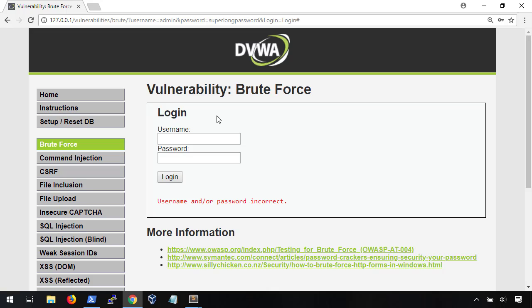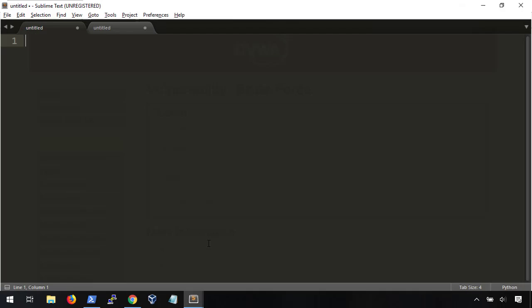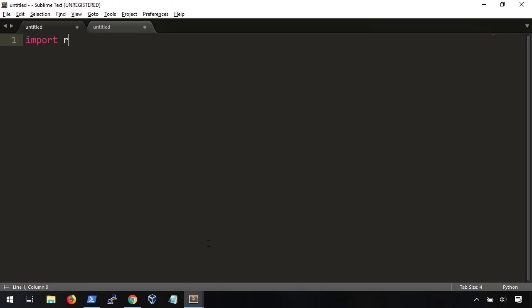So, what if we wrote a script that would do all this guessing and checking work for us? This is actually pretty easy to do in Python. Let's open up Sublime and use the Python requests module. This will let us run custom web requests.